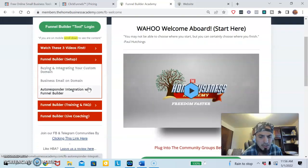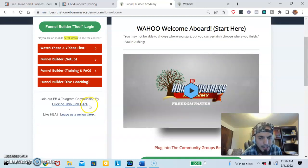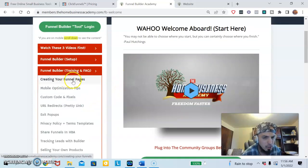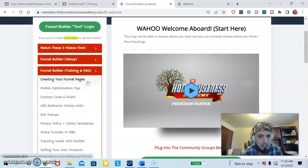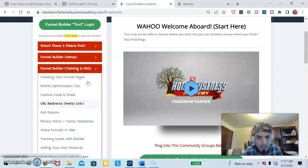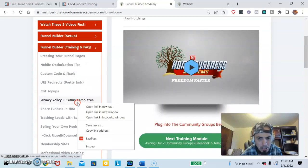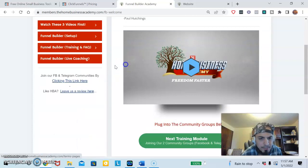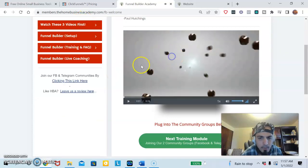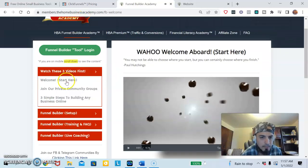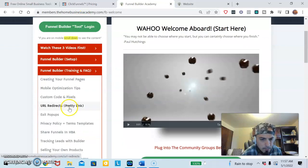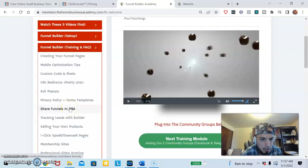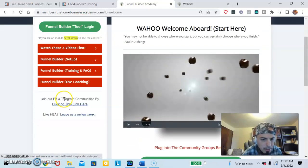You need to hook that up to the sales funnel, right? And then they have training. They're going to train you on creating funnel pages, mobile optimization for your pages, tracking with pixels, and redirects.